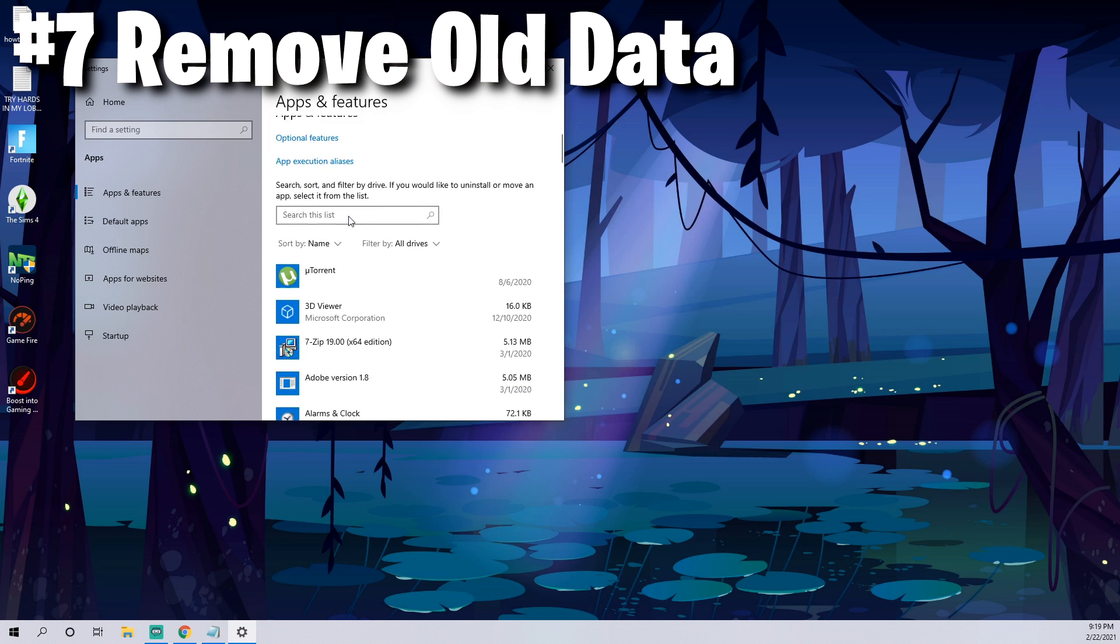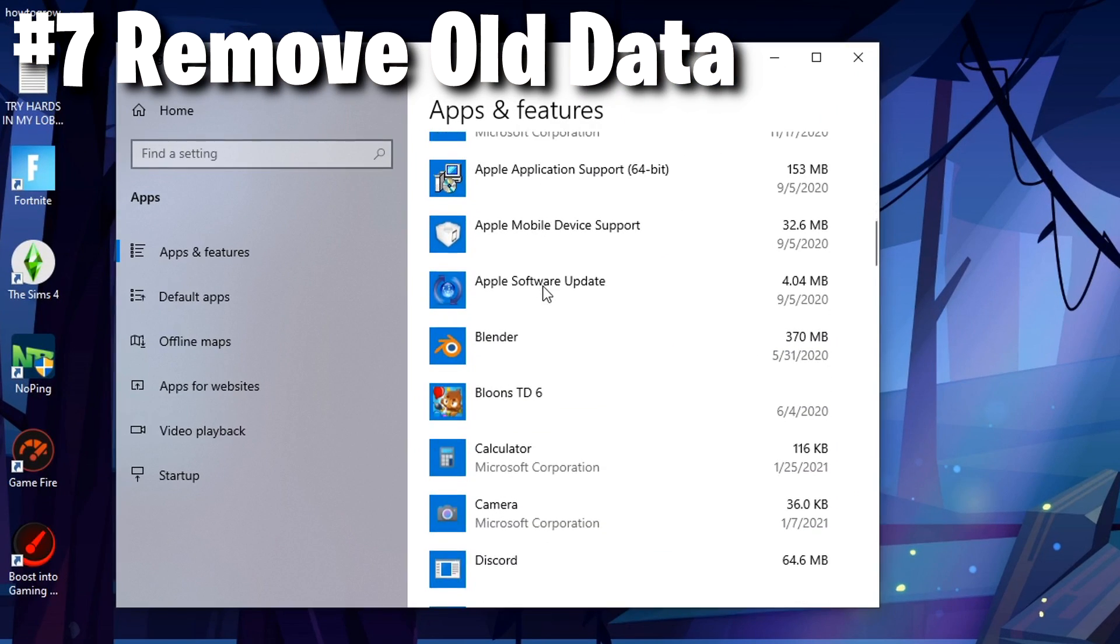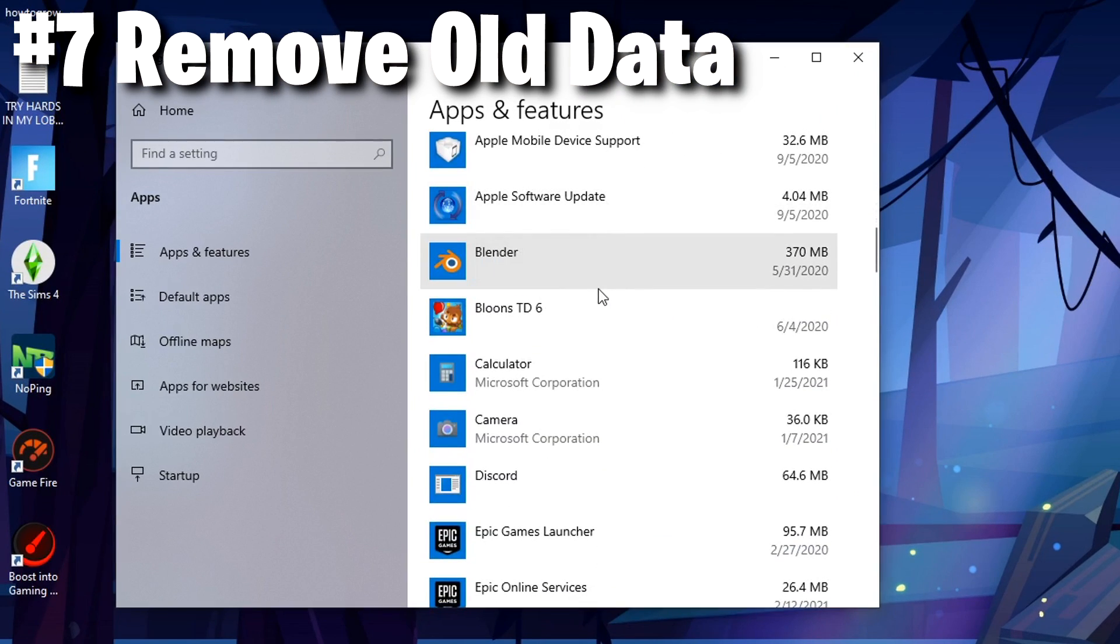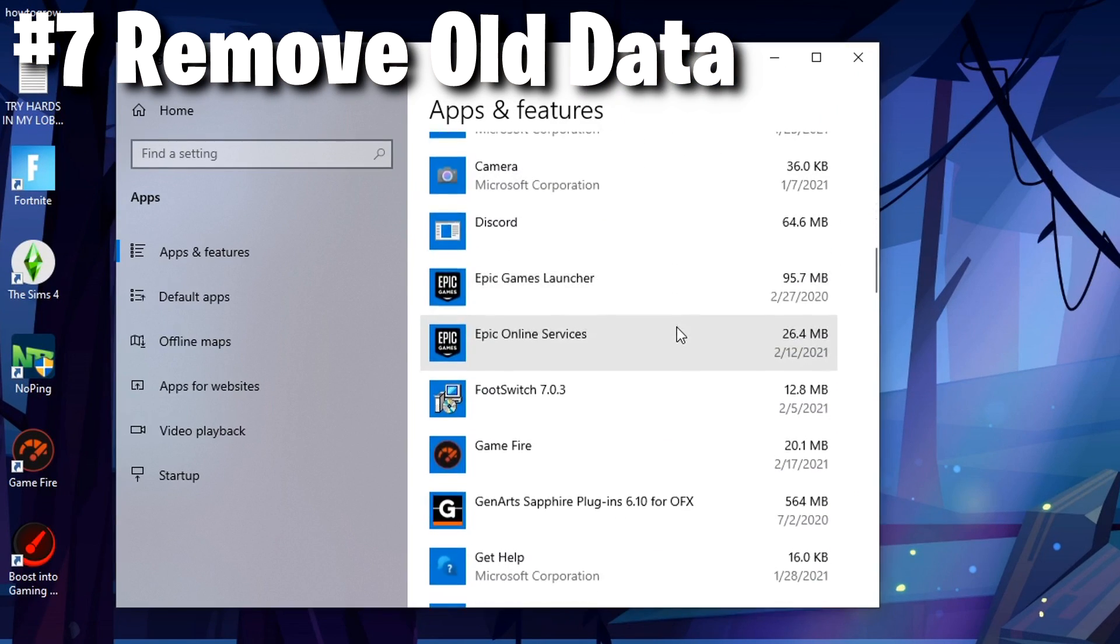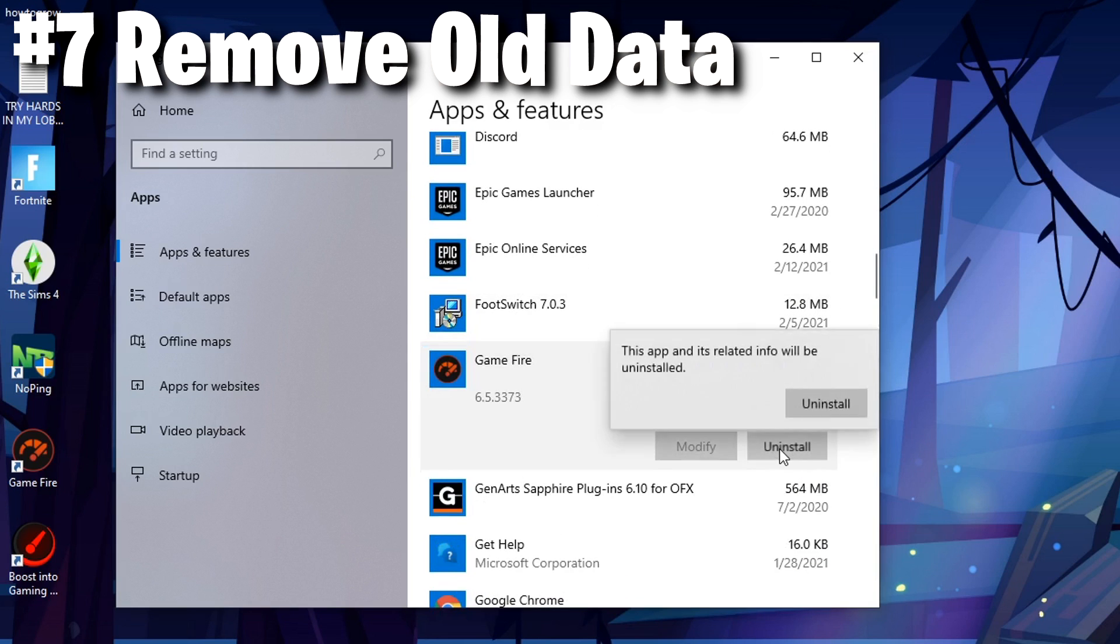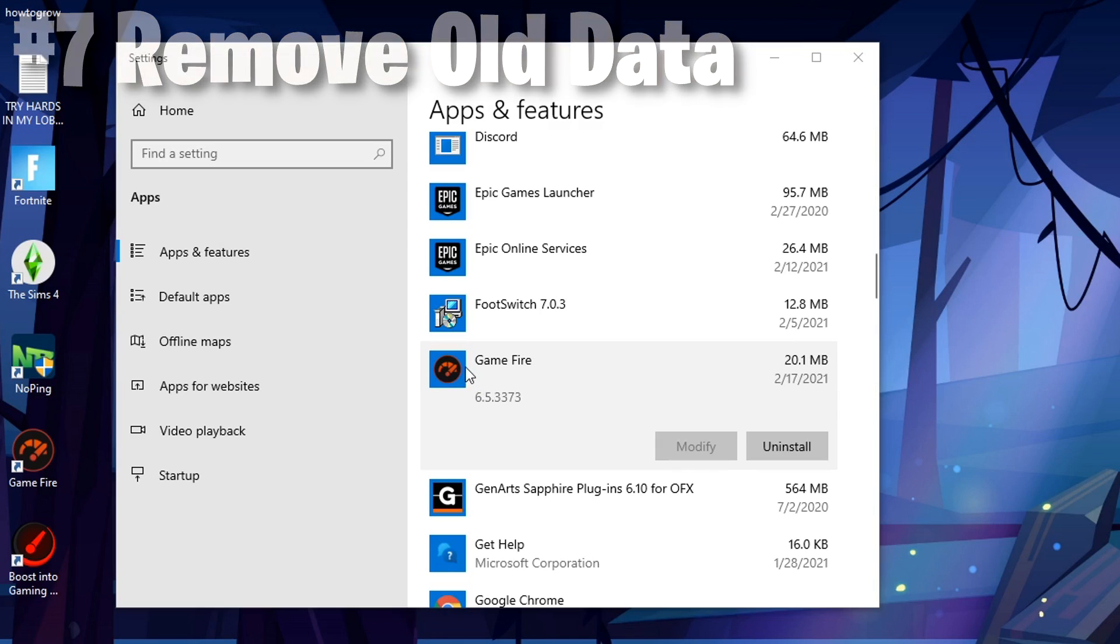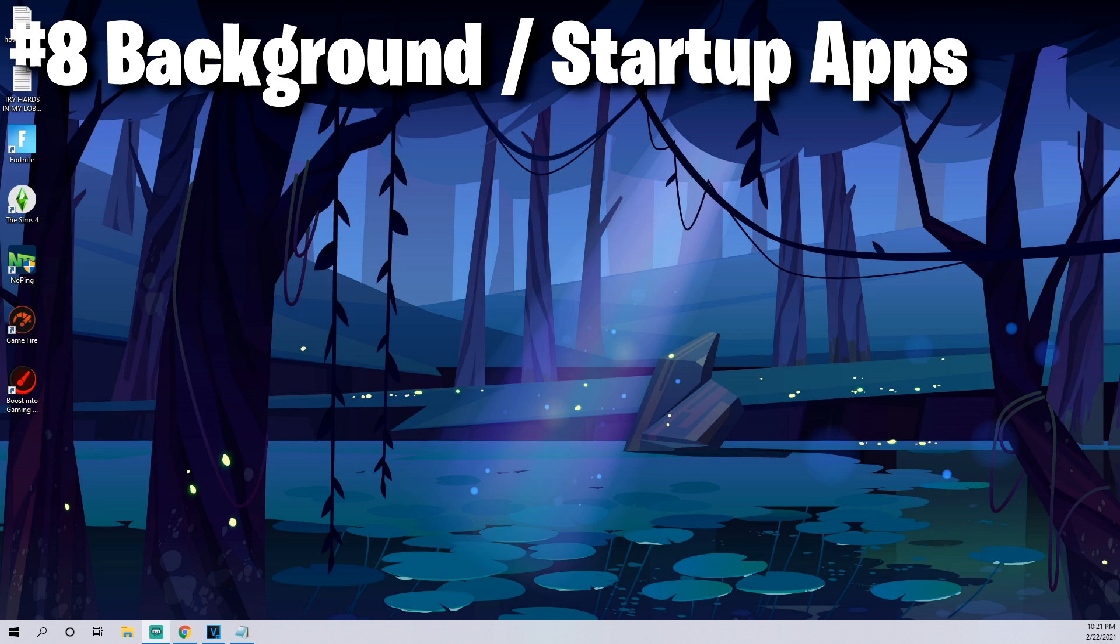You'll get this option that says add or remove programs. What I would do is just quickly look through all your different applications. If there's any in here that you just don't recognize or have never used, go ahead and uninstall them because this will actually make your system run even quicker.